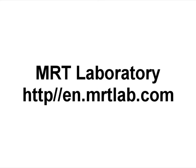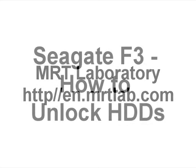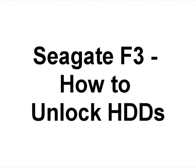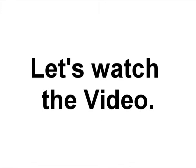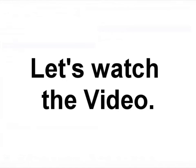Hi, dear users. Thanks for watching the video. This video illustrates the steps to unlock password of Seagate F3 series hard disk.